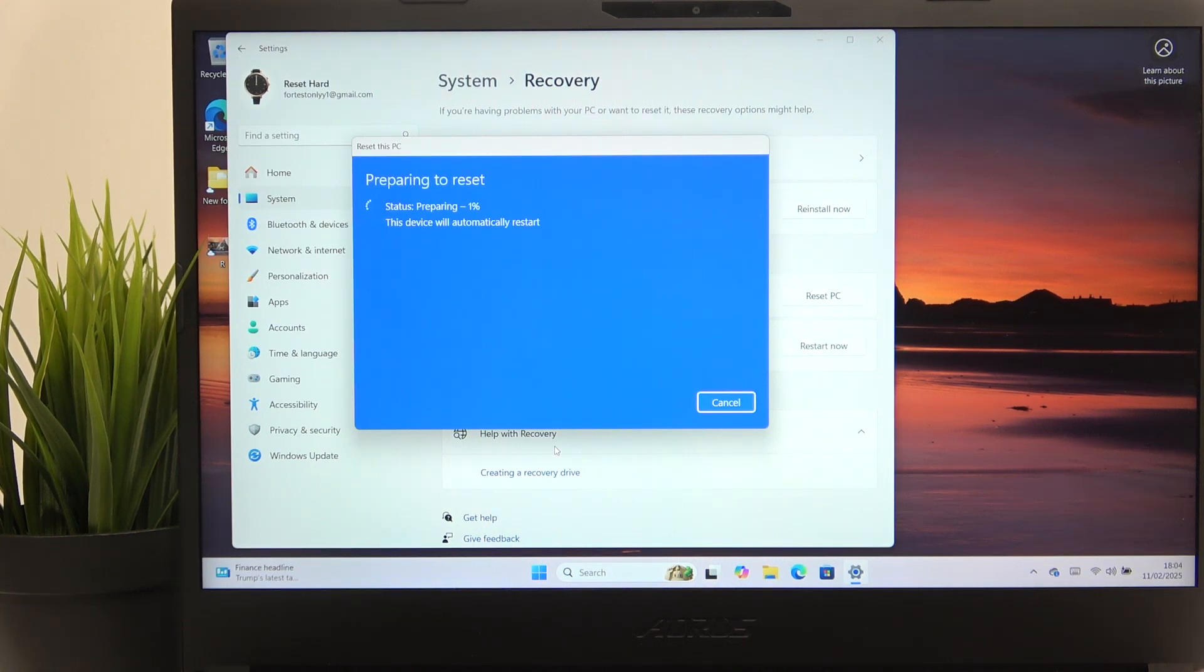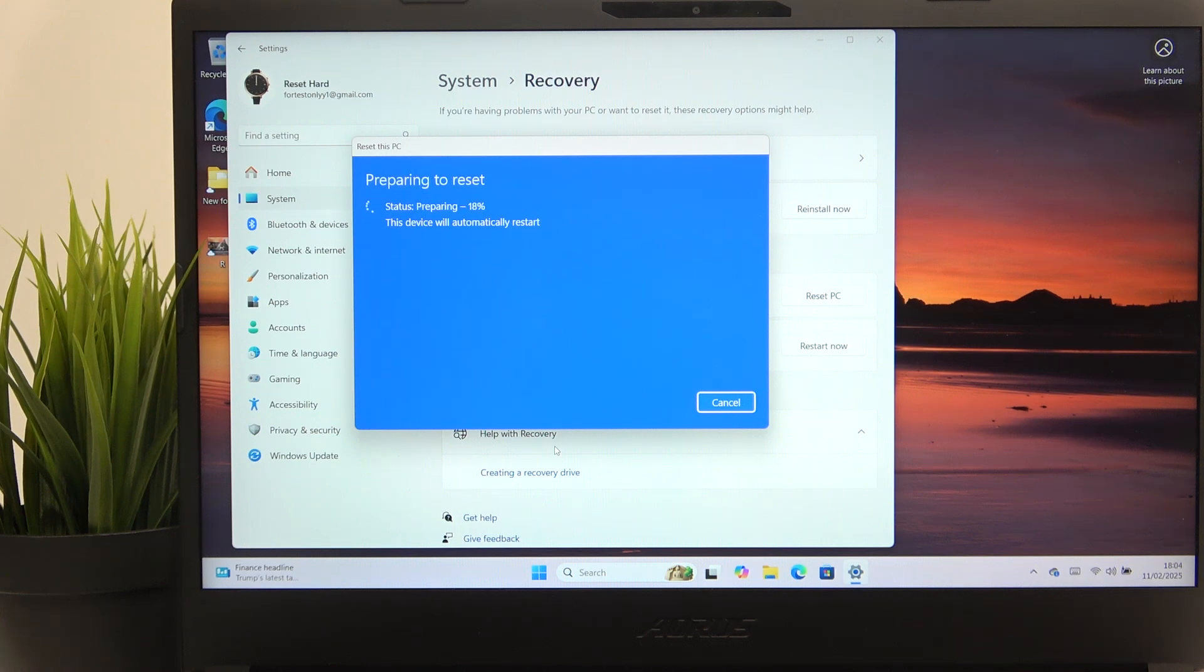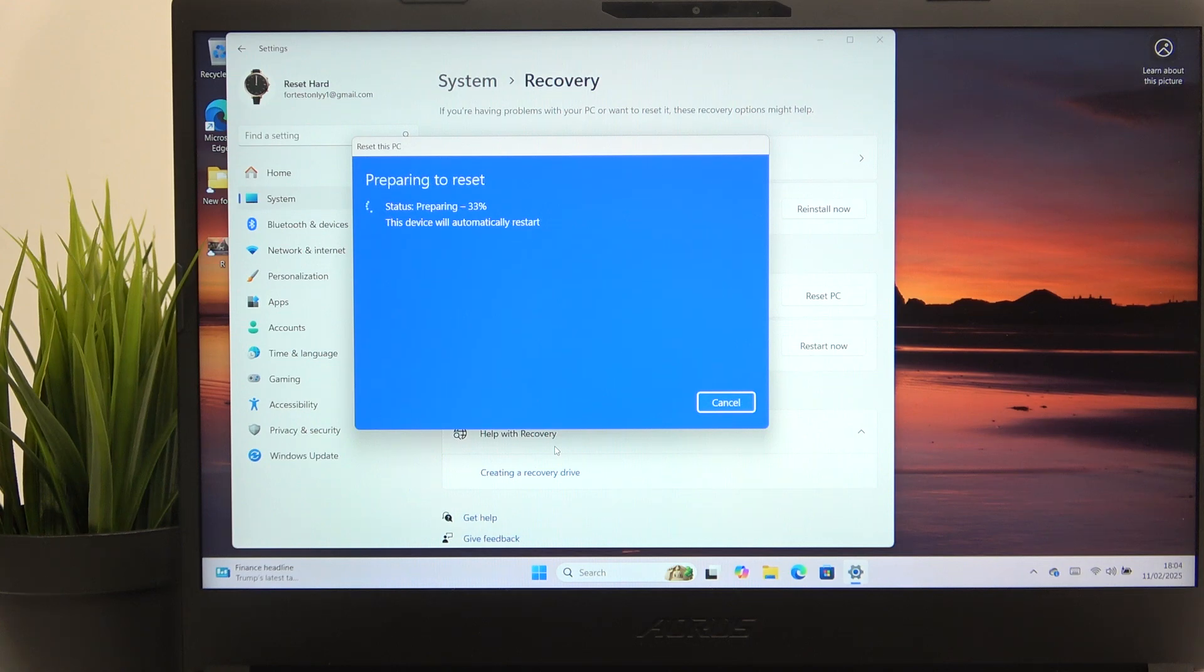And now we'll need to wait a longer moment until it resets the laptop. So it'll start loading here, then it'll restart, I think, even twice or more times. And we'll just get to the setup. So let's wait until then.